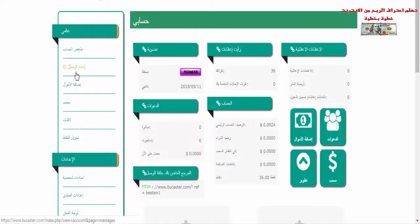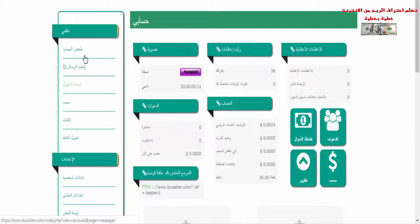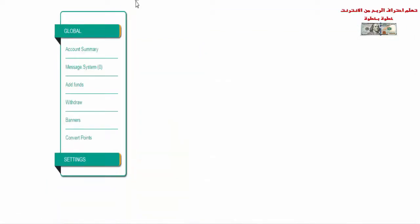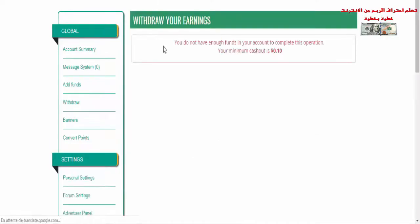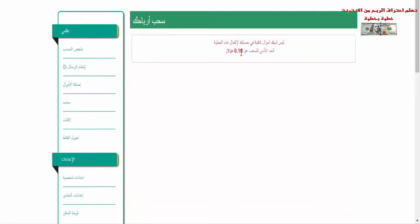الحد الأدنى للسحب في هذا الموقع هو 0.1 دولار فقط، تقوم بالسحب من الموقع. الموقع لديه إثباتات سحب كثيرة، وهناك من سحب حتى 3 أو 4 دولار من هذا الموقع. المينيموم كاشاوت هو 0.1 دولار فقط.